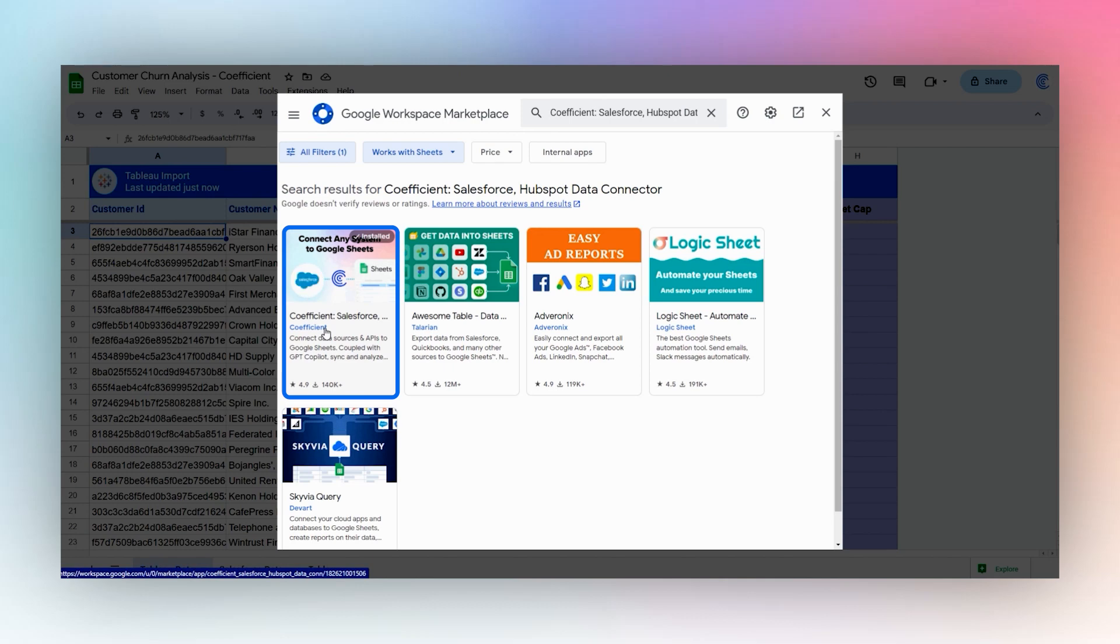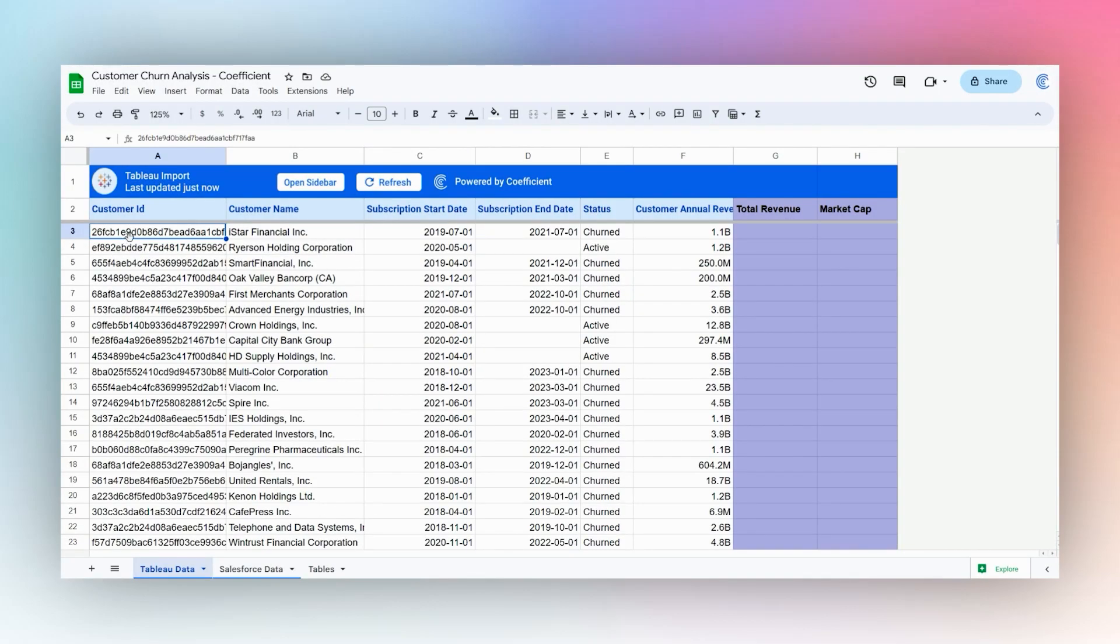Once you have it installed, you can use it to import data from various services such as Salesforce, Tableau, and others.